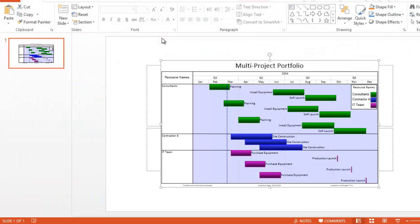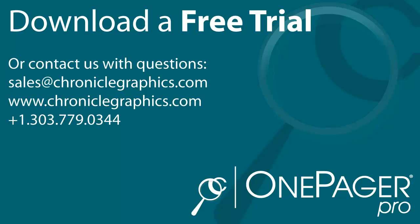It's that easy. How much time and frustration will OnePagerPro save you? Find out today by downloading a free trial.